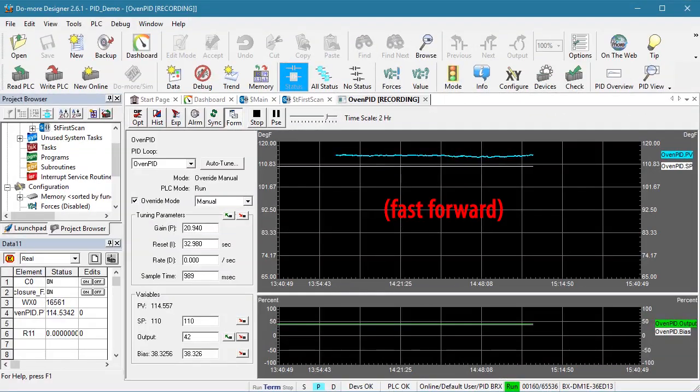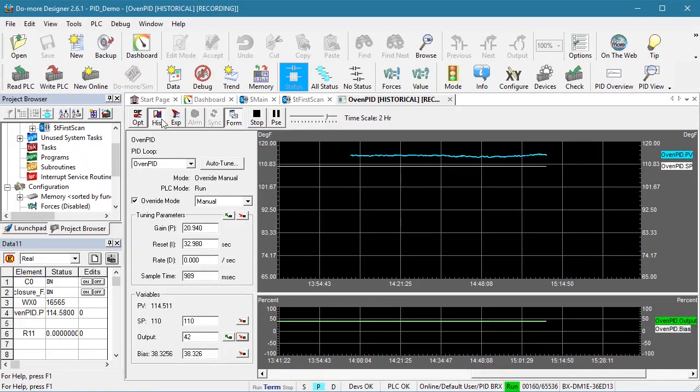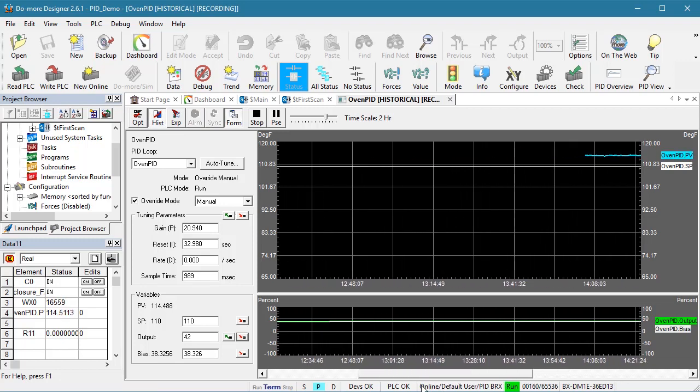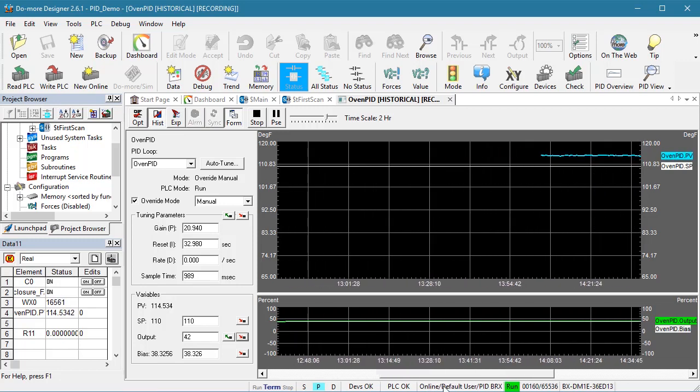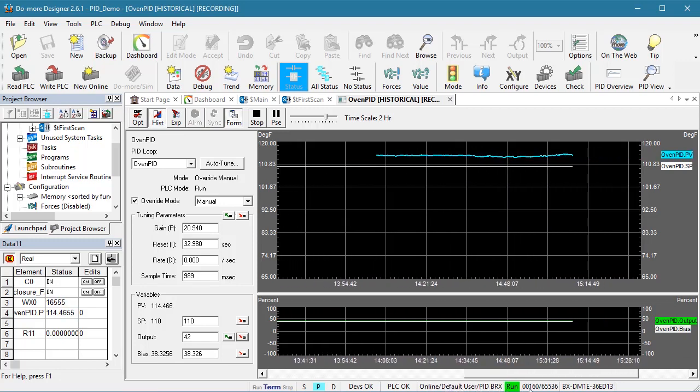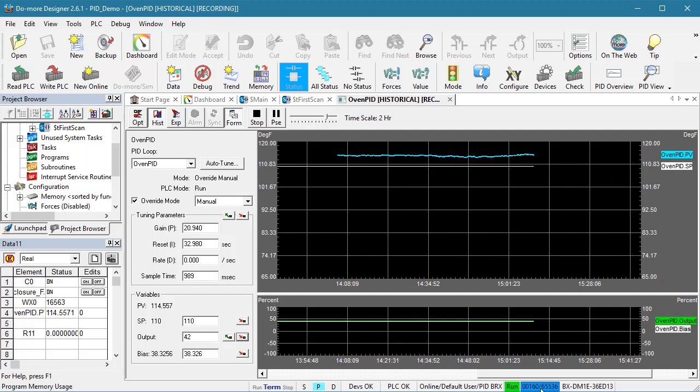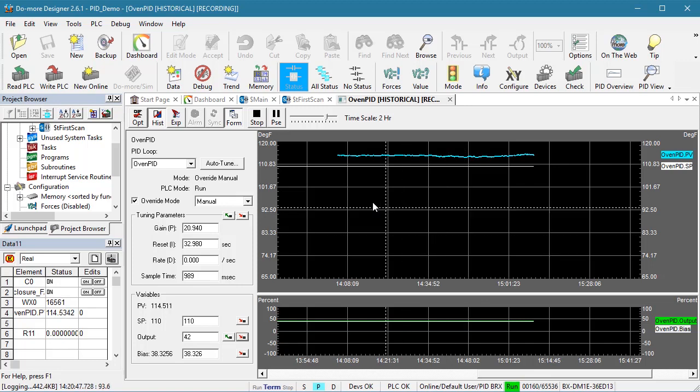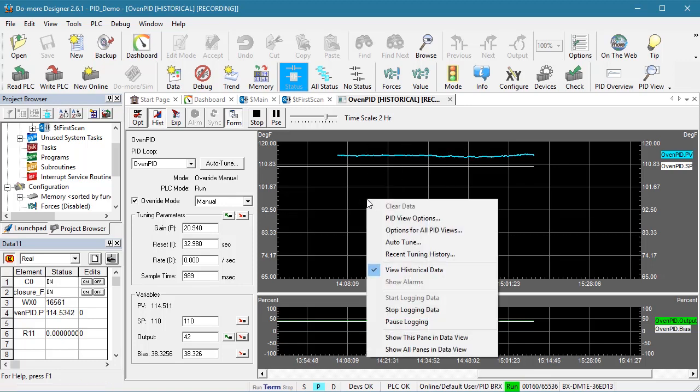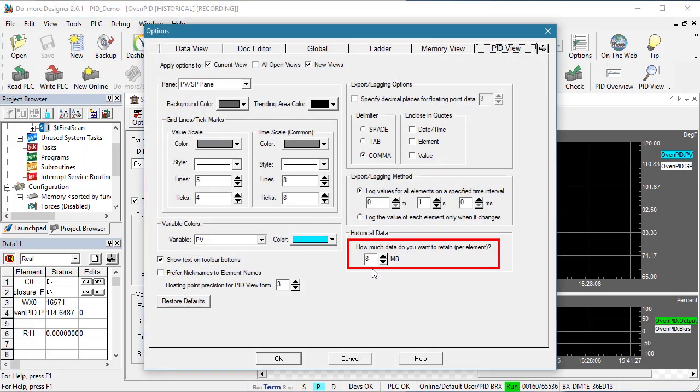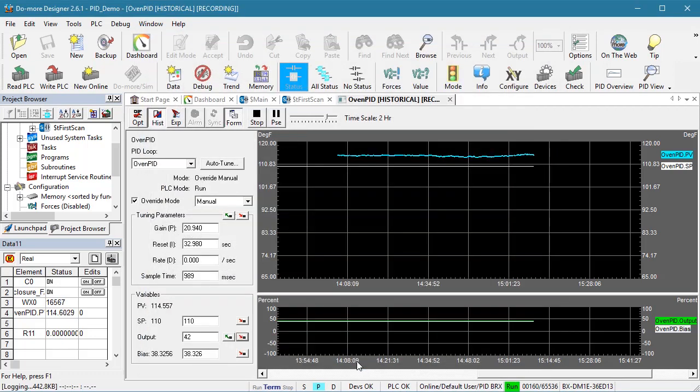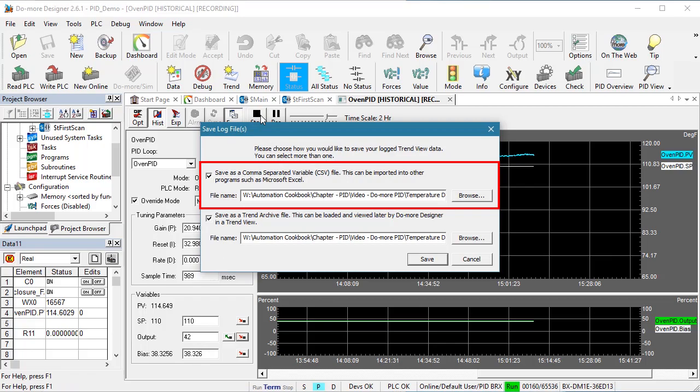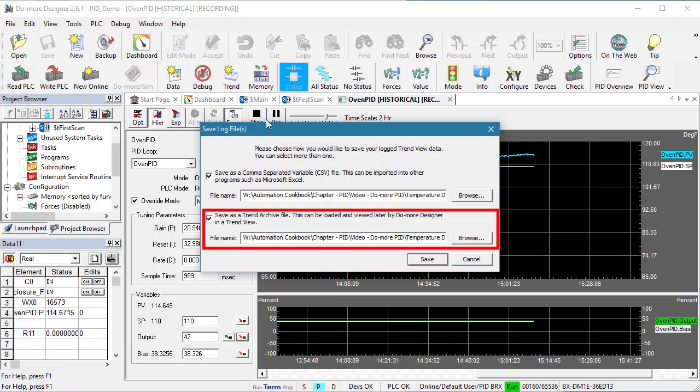OK, about two hours have passed. I'll hit the history button and we see that we are missing some of the blue process variable data. That's because the display buffers aren't large enough. This data is noisy so it takes a lot of data points to capture that. The white setpoint and the green output don't change at all so their respective buffers didn't run out. We can right click, go to options and make the buffer larger if we want to, but since we were recording all this trend data, all we have to do is stop the recording and save the data as either a CSV file for spreadsheets or a trend archive. I'll save both.